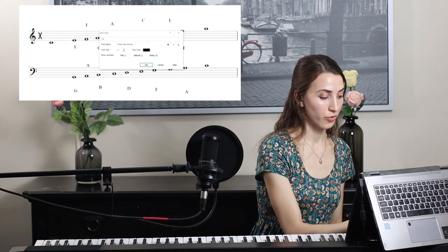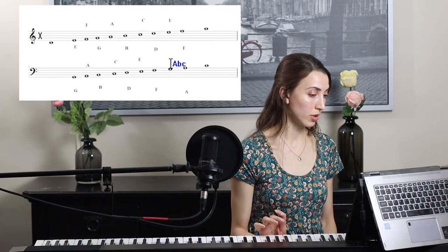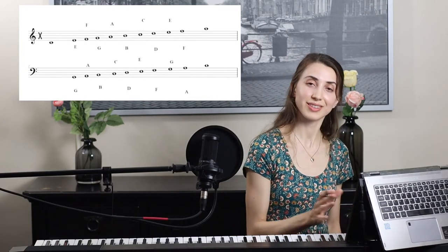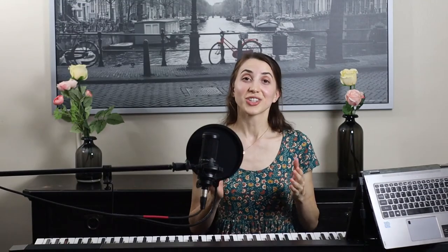And that was it for the treble and the bass staffs. Thank you so much for watching. If you have any questions, please leave a comment. Don't forget to like, share, and subscribe. See you next time.